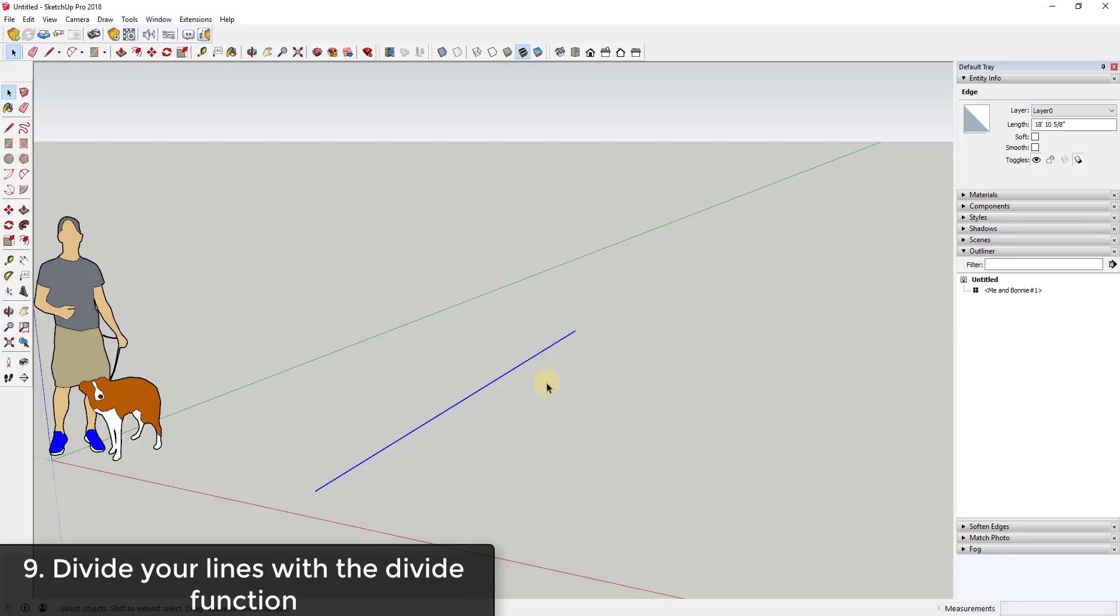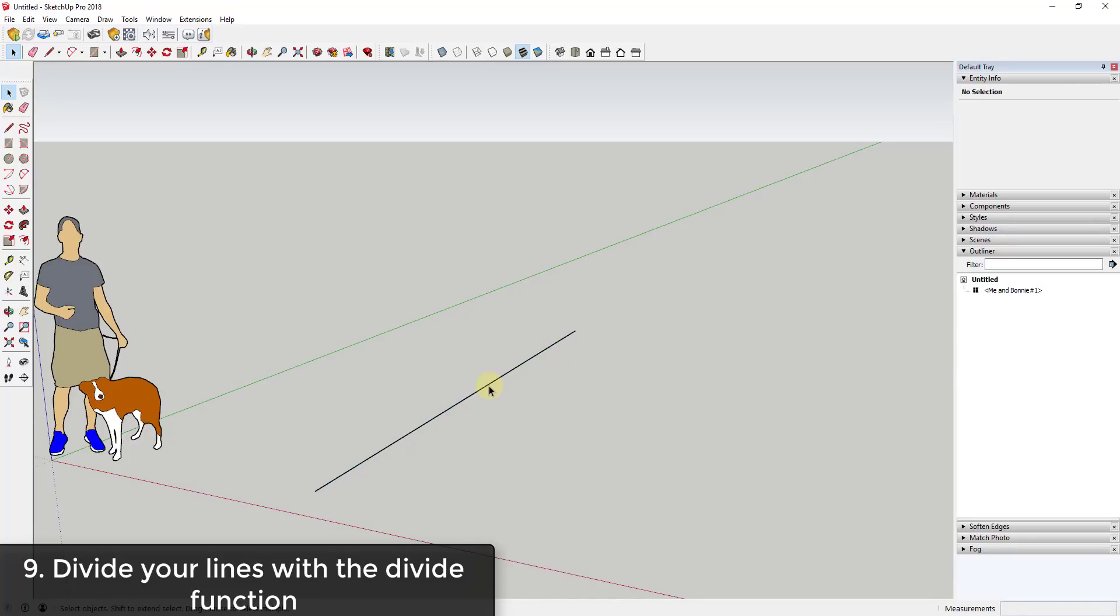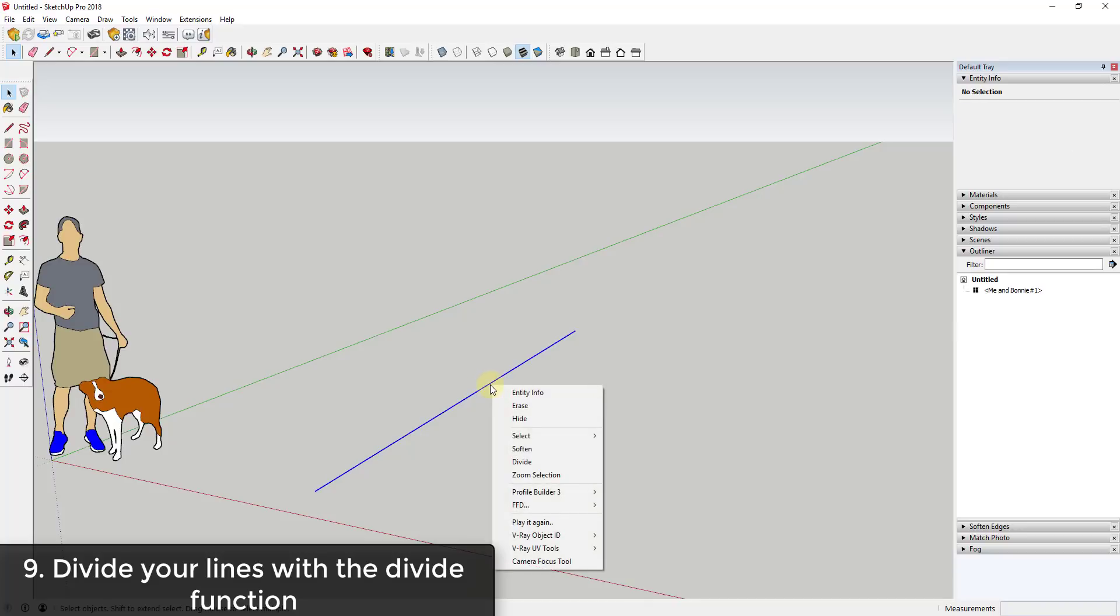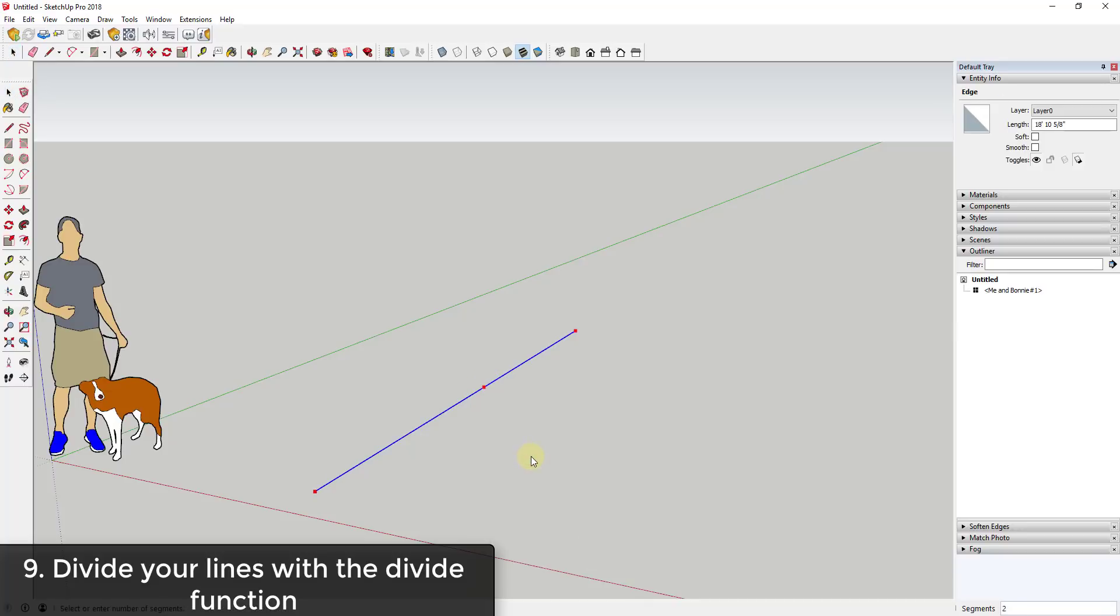Another tip is you can also divide your edge. To do this, all you have to do is click on a line, right-click and go down to divide. Then when you go down to divide, you can see how SketchUp allows you to move your mouse and it's going to show you how many segments this is going to get divided into if you were to click right on that point.